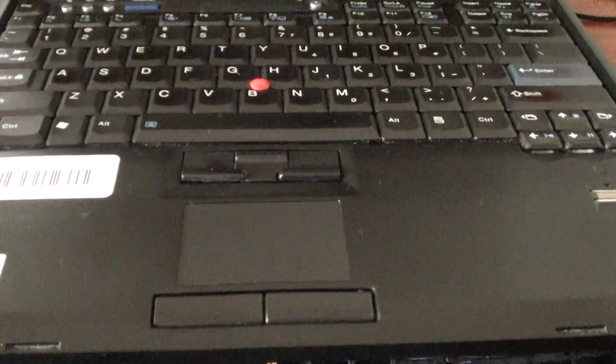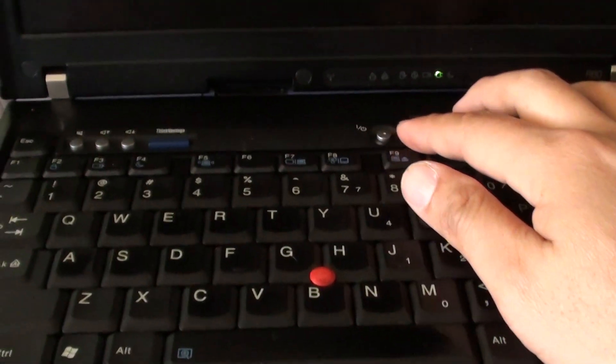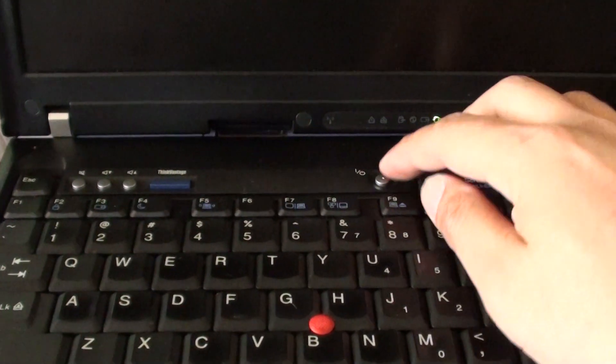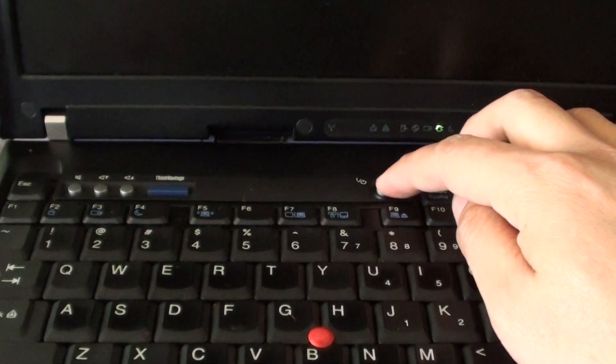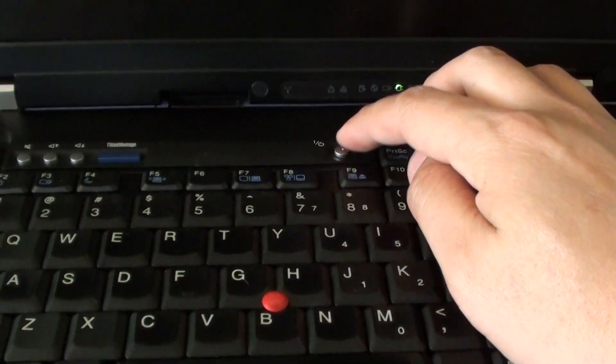So here's the computer. So what you want to do is first shut down the computer by pressing and holding the power button for 5 seconds to have it totally shut down.